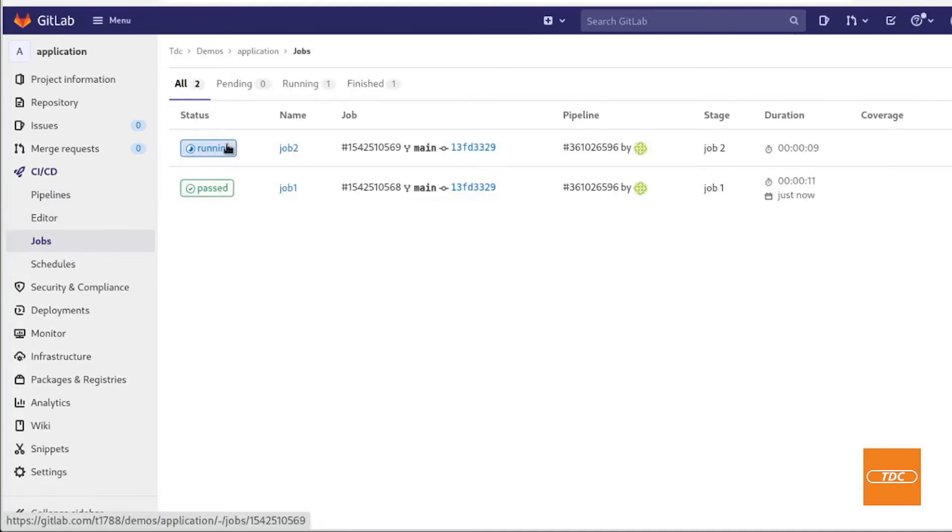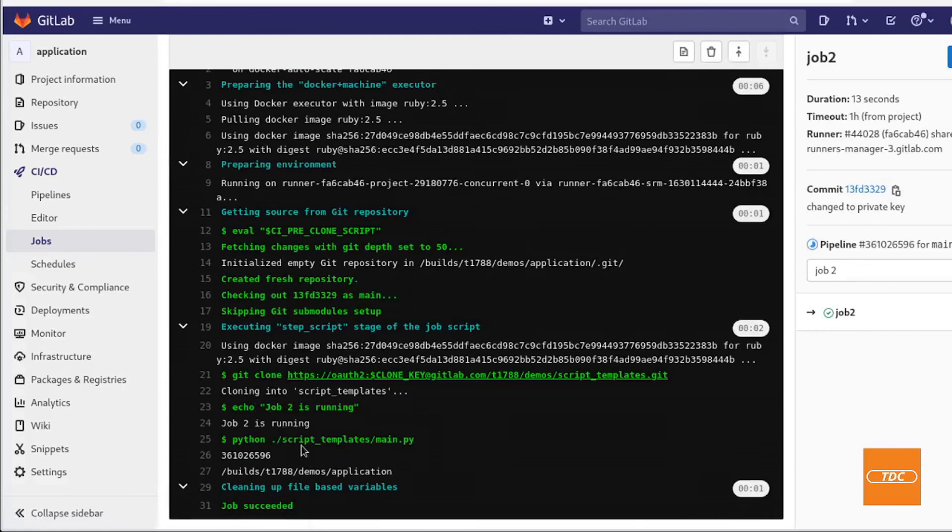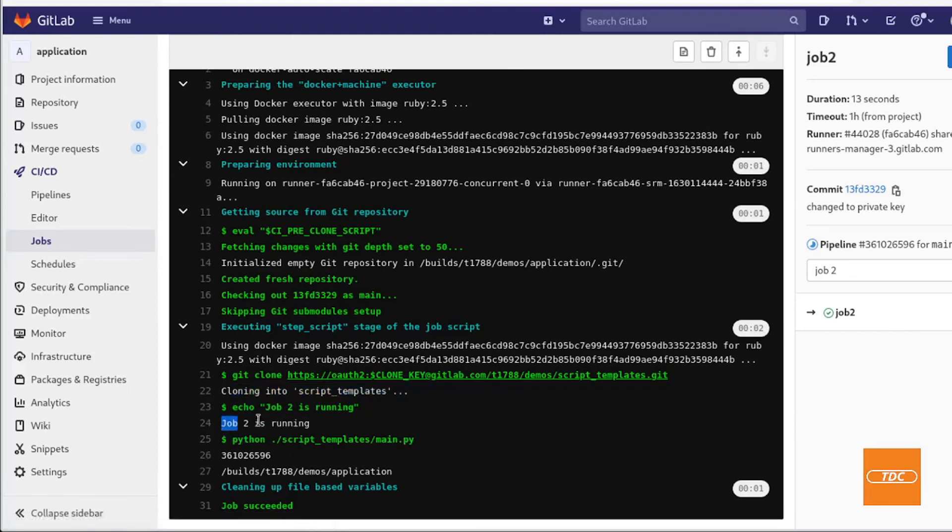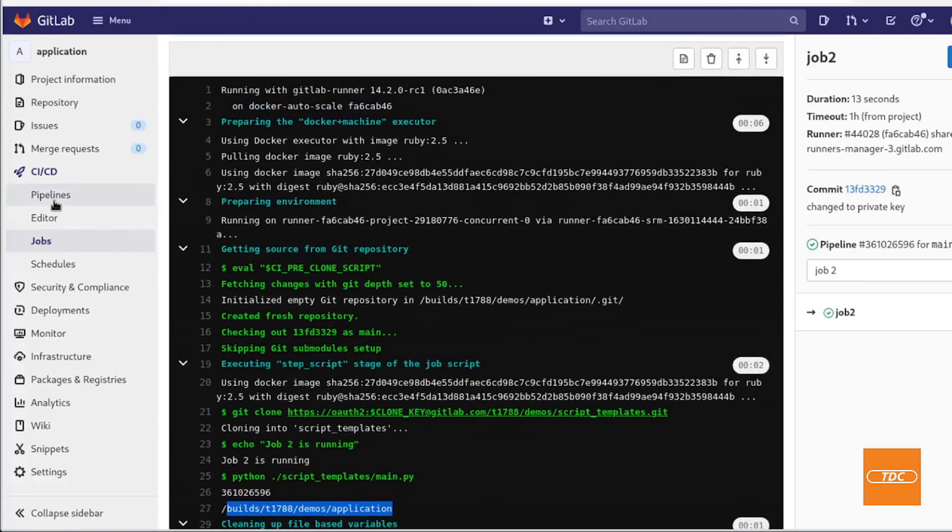Job two is running now. This is now where it is cloning our script templates. As you see it did this here. It cloned our repository. It echoed out job two is running and my python script has been run and it is running or printing out the pipeline id and the directory and the job ran successful. Perfect.